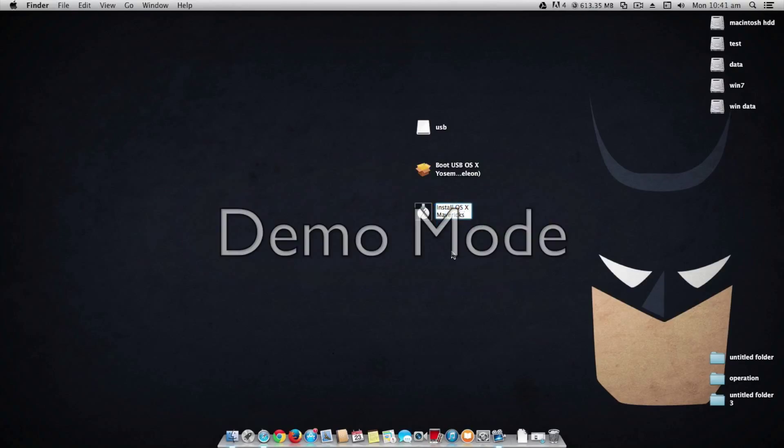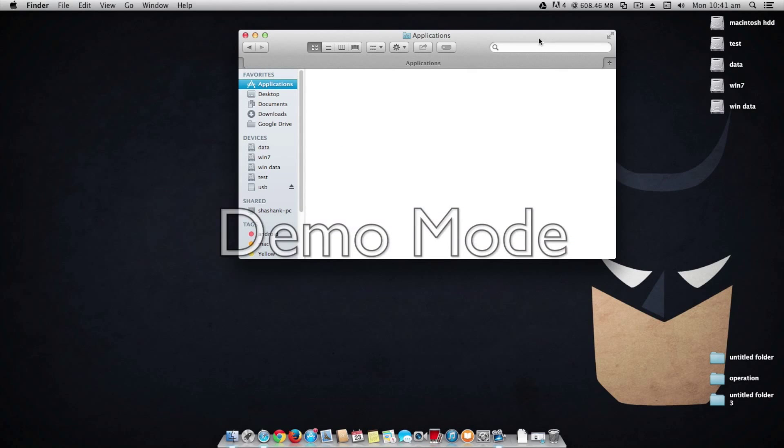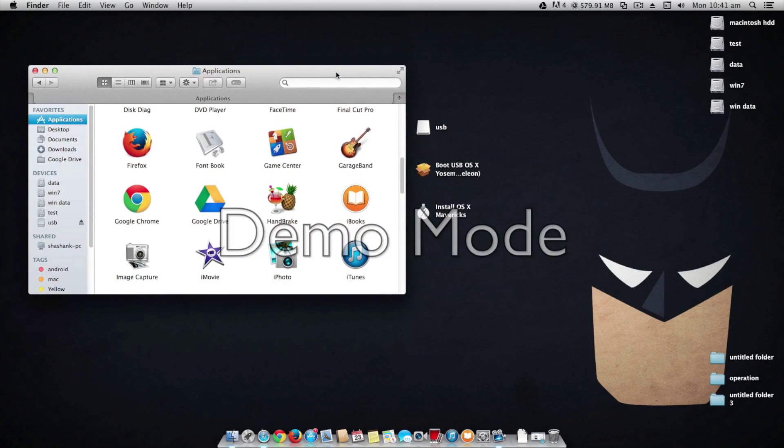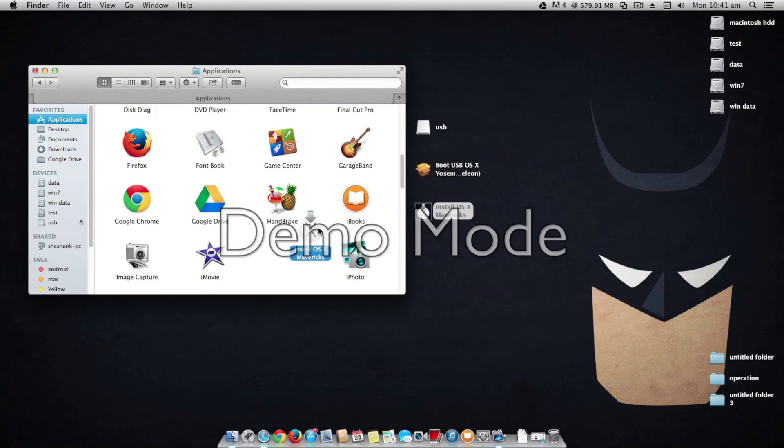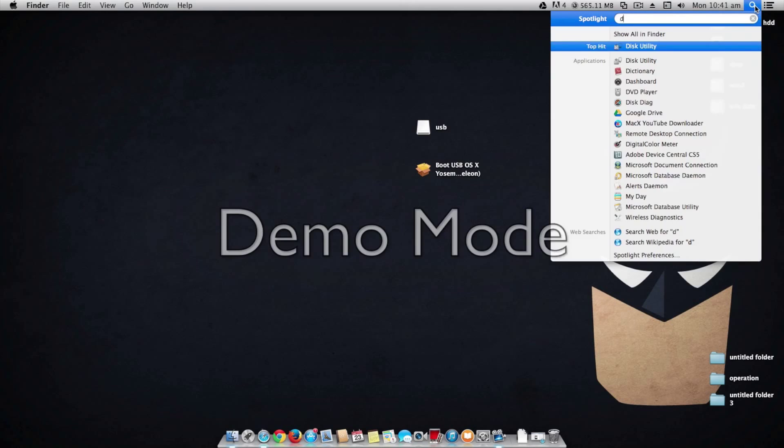So let's start by renaming it into install OS X Mavericks, as without it you can't install it. Next thing is copy it into your applications folder. Once that's done, close it and now search for disk utility.